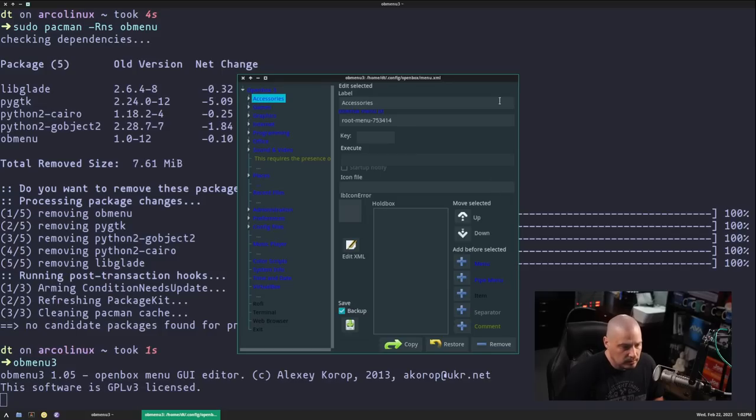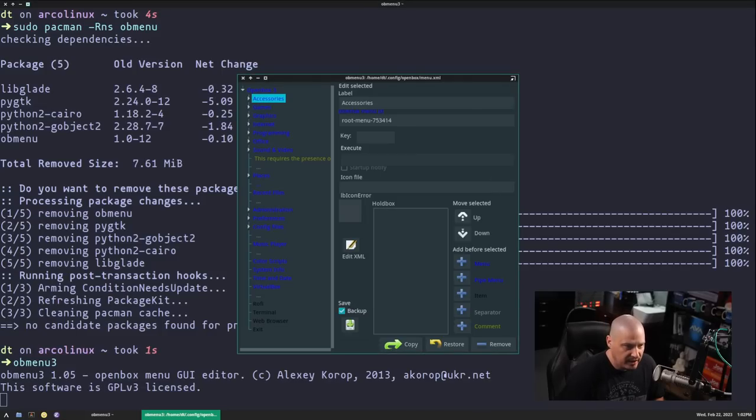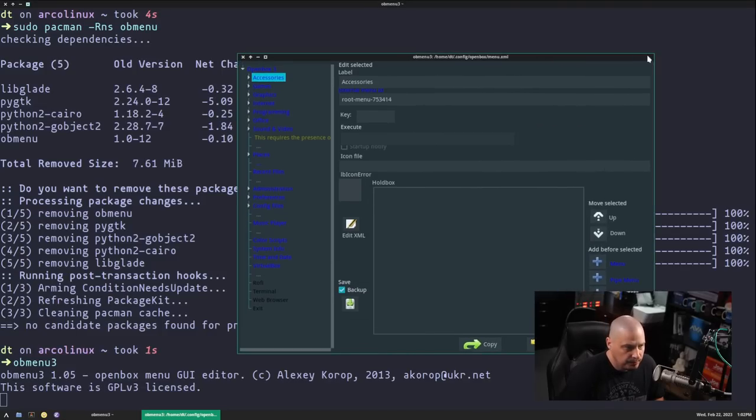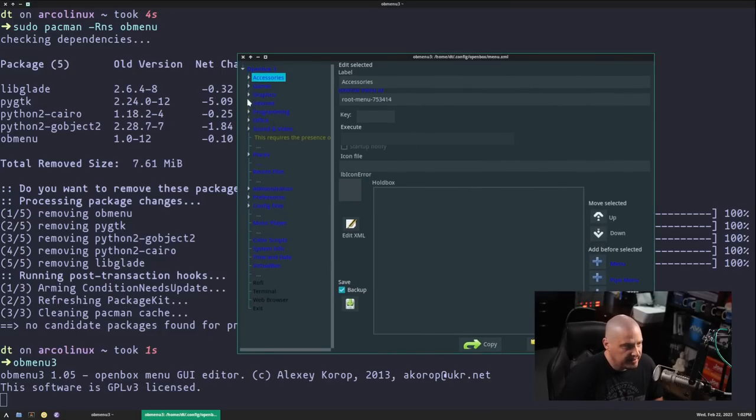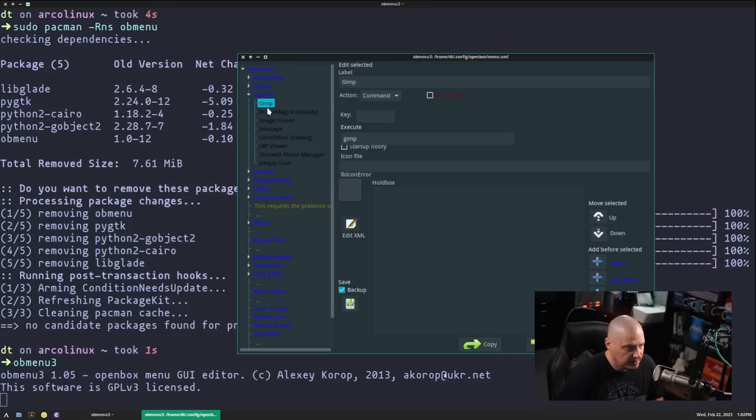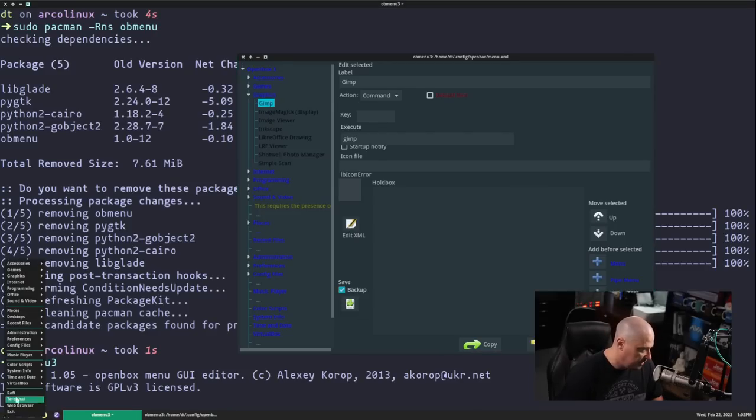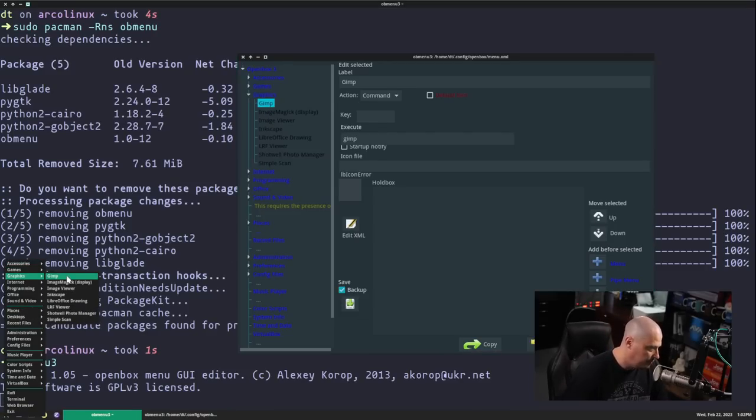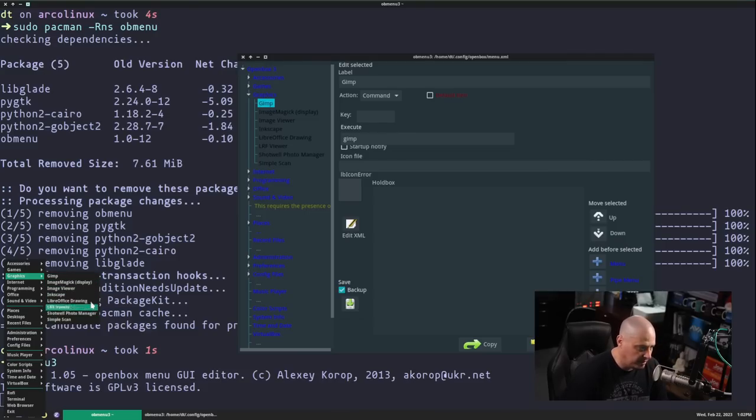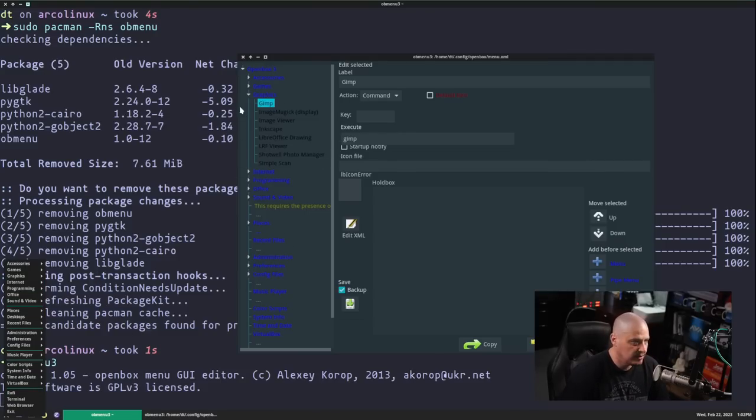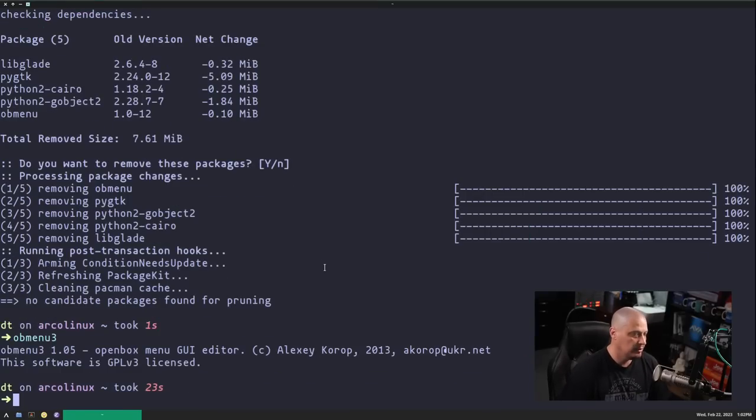And this is a graphical way of adding stuff to your right-click menu. For example, that was graphics. Under graphics, I've got GIMP, ImageMagic, ImageViewer, Inkscape. I get the right-click menu up. Under graphics, I have GIMP, ImageMagic, ImageViewer, Inkscape, yada, yada, yada. So this is just an easier way to edit this menu instead of having to go into the config file.